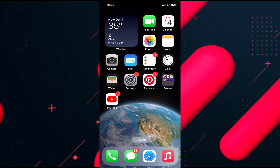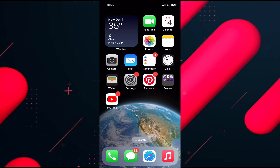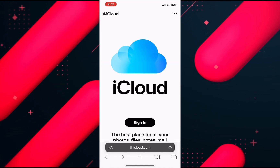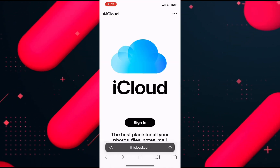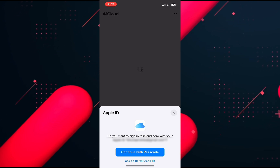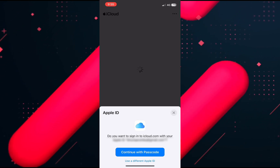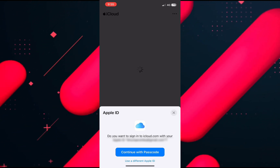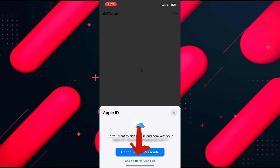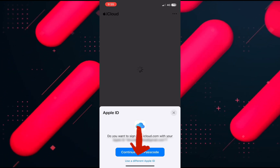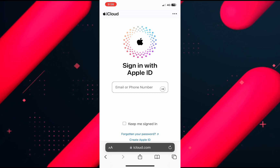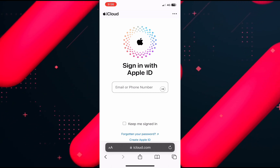The first thing you need to do is open up your browser and search for icloud.com. Click on sign in and they're going to show you your Apple ID, but at the very bottom you need to click on 'Use a different Apple ID' and they're going to redirect you to a page where you're going to create a new Apple ID.